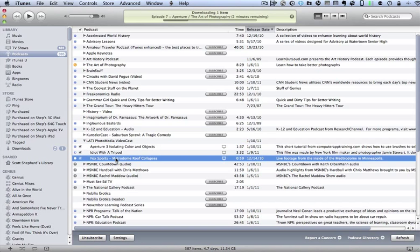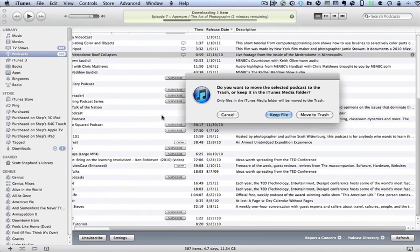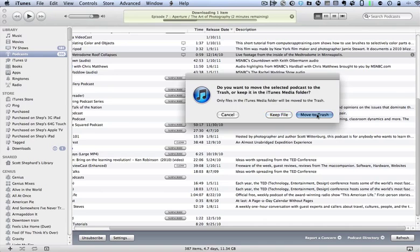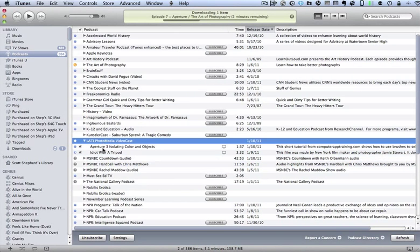If I highlight one and I go Command Delete, I will get a dialog that says, do you want to move the selected podcast to the trash or keep it in the iTunes Media folder? And in this case, I want to move it to the trash so that the next time I empty the trash, I'll get rid of this file. And I do that and it's now gone. I only have two episodes here.